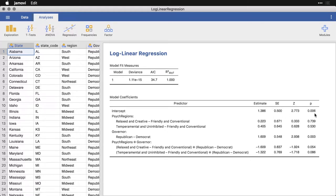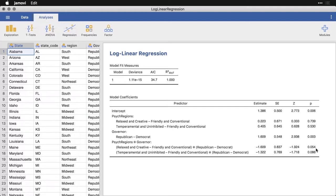Now, we aren't surprised that the intercept is significantly different from zero. The two for psych regions are not significant. Democrat versus Republican, we have a major effect there. And then we have a nearly significant interaction for these two regions, relaxed and creative versus friendly and conventional by Republican versus Democrat, in terms of trying to reconstitute the frequencies within the table.